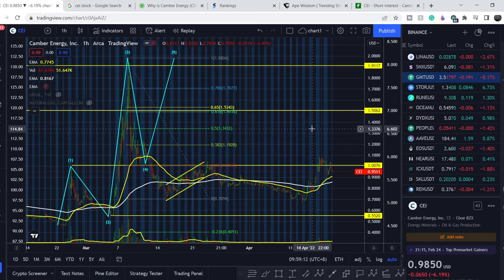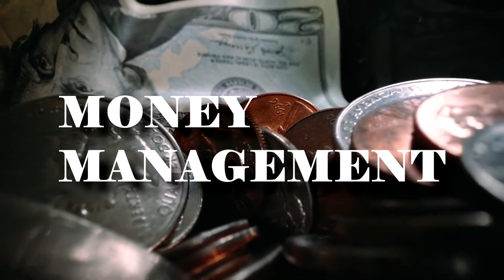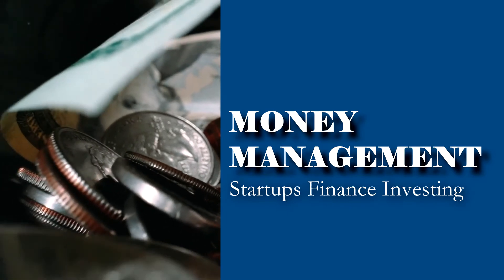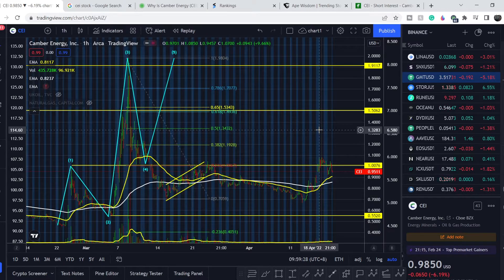Welcome to the Money Management channel. My name is Andrey and today I'm doing an update on the CEI ticker. In today's video I'll first show you where we are on the price chart and how we got there, then continue with fundamental news that might drive the price of this company, and at the end I'll share my thoughts and technical analysis on what we should expect next.